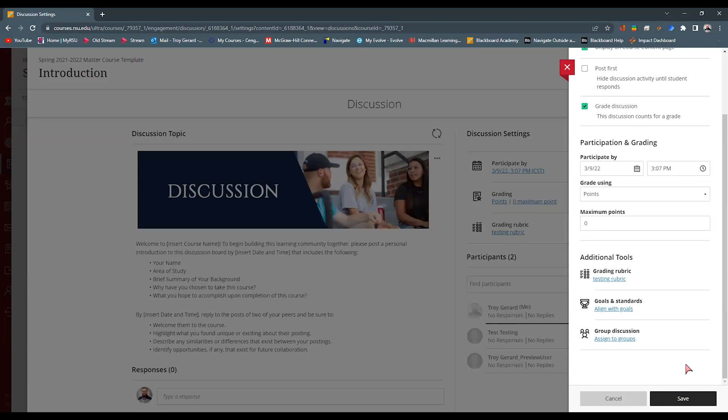One is an item, a gradable item is an activity. The other one is an assignment. And here we have a discussion. So you're able to use rubrics for multiple assignments.